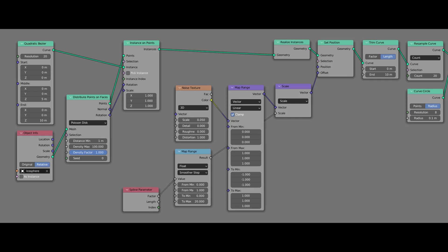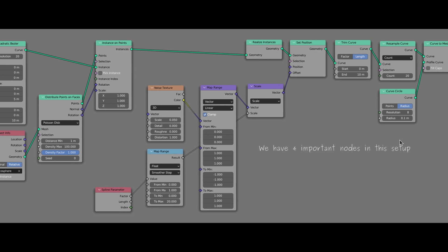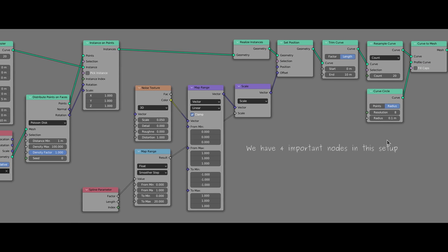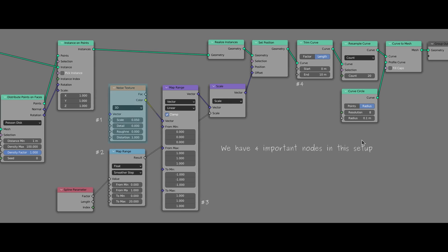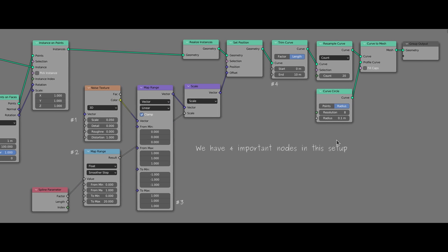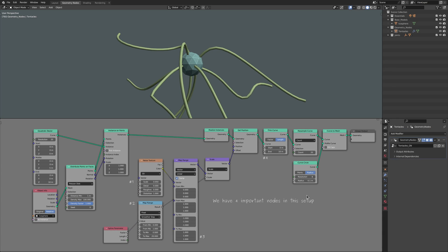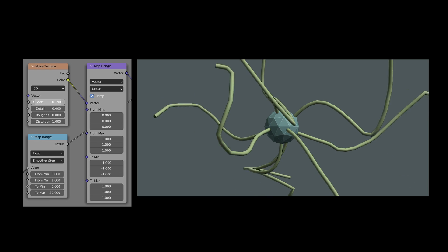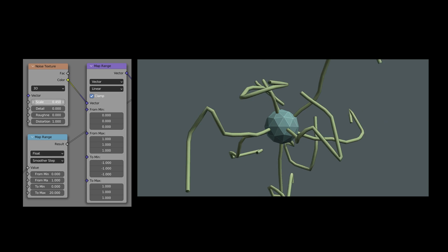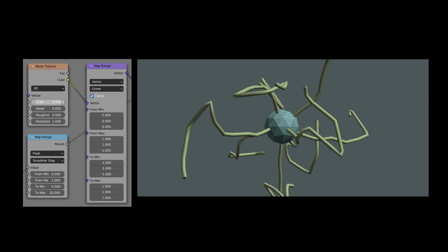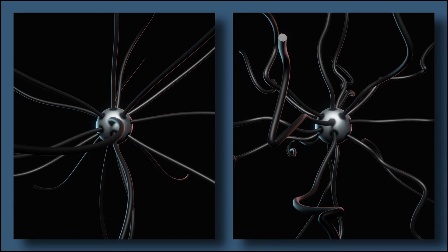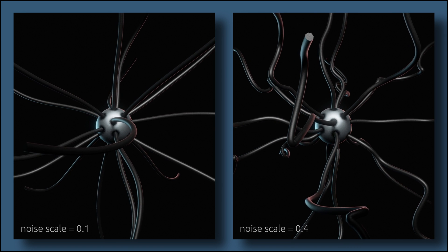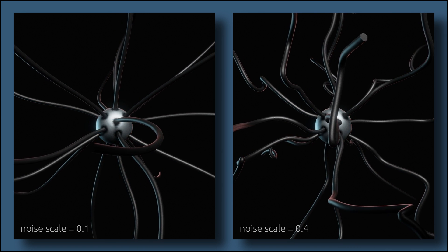But before we get into that, let's have a quick look at the most important parameters we have in our current setup. There are four main parameters here worth keeping track of. The scale value on the noise texture node lets us adjust the frequency of the twists and turns along each tentacle. With this, you can drastically change the appearance of a model.